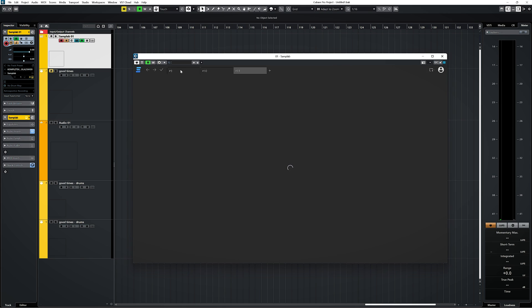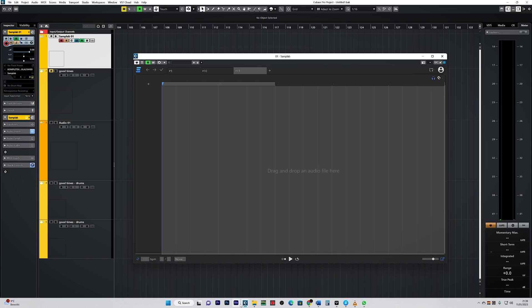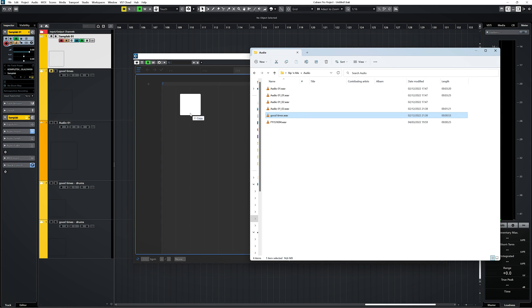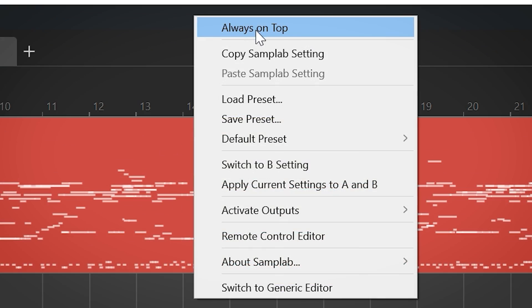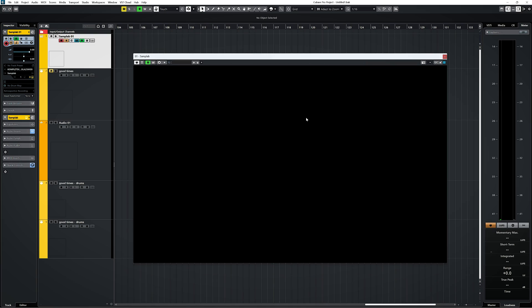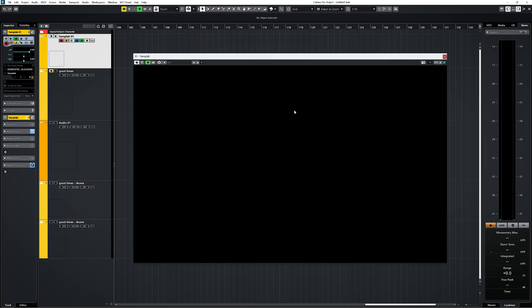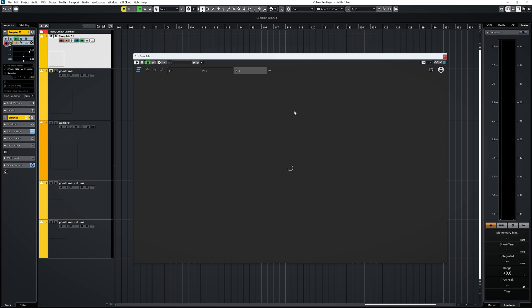Quick note for Cubase users when you want to use the plugin version: make sure you set Samplab to not be always on top when you import samples, otherwise drag and drop won't work. This isn't a Samplab issue but a Cubase issue — I have it with other plugins as well. When you change it from being on top to not being on top, the plugin goes to black and you need to reopen. Also, every time you open the plugin it takes a little time to process, which got a little bit on my nerves after doing it a couple of times.